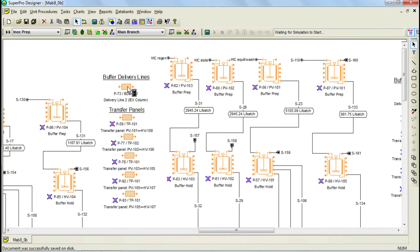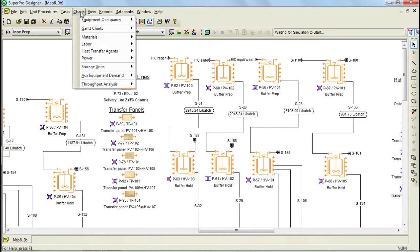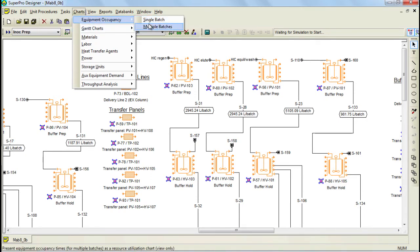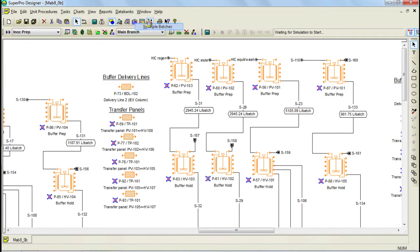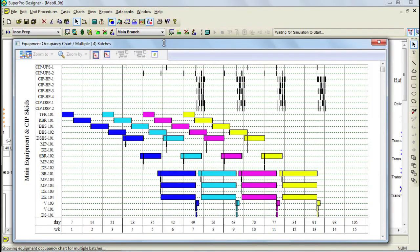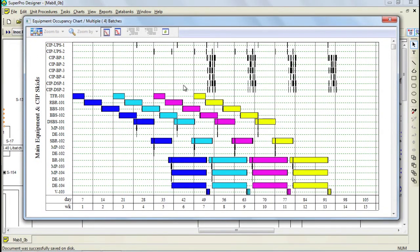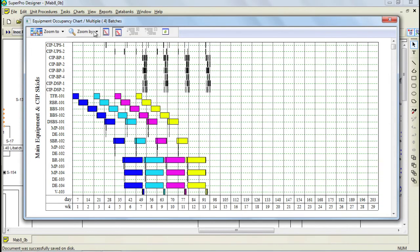SuperPro Designer is equipped with a number of features to view the outputs once you have built the model and solved the mass and energy balances. Among these features, there are several charts which help you view and interpret the outputs and they can be generated through the charts menu. Here you see a list of different charts that you can generate. The Equipment Occupancy chart, for example, displays the Equipment Occupancy as a function of time. Let's zoom into the chart to have a closer look.